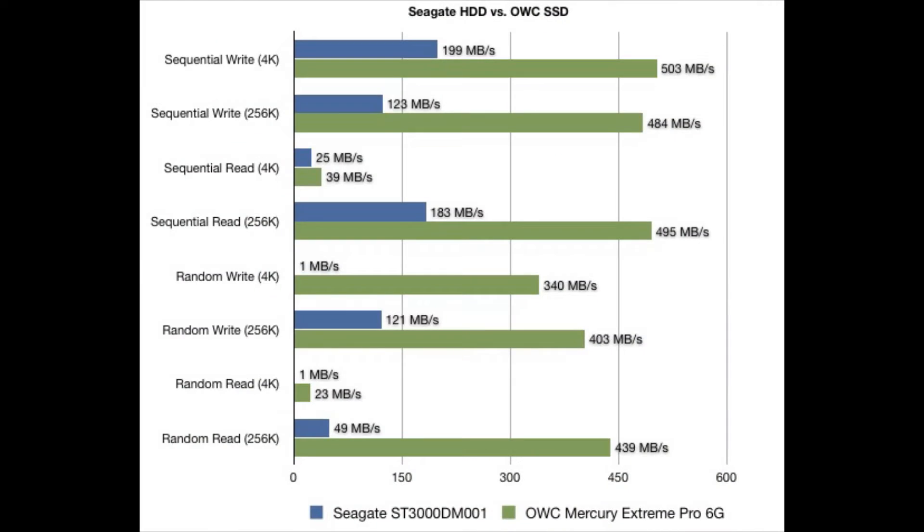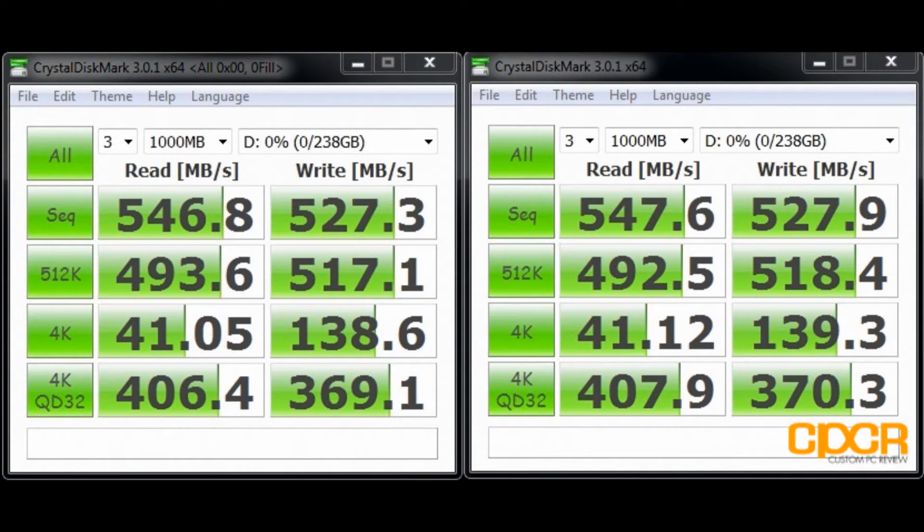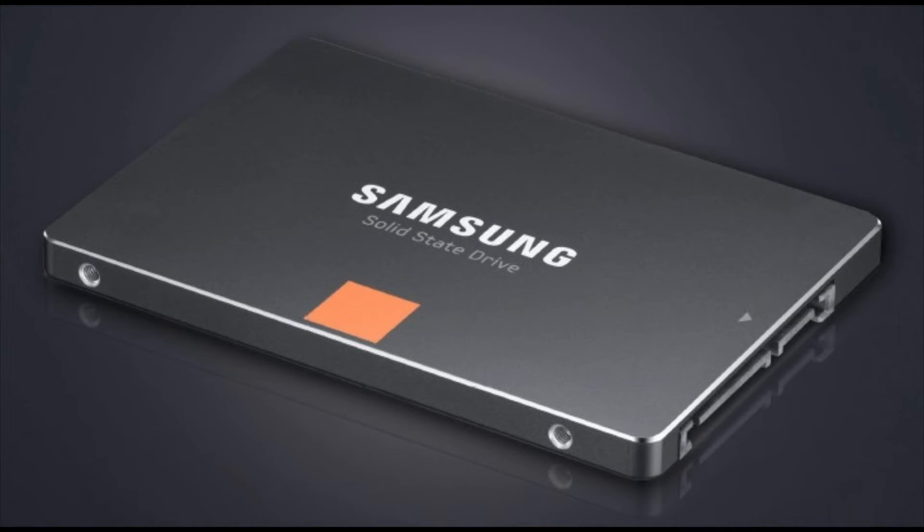On a normal hard drive, you're looking at read speeds of like 80MB per second and write speeds of 20. On this solid state drive, my read speeds are 580MB per second, instantaneous. Write speeds are like 330.